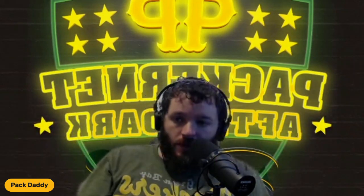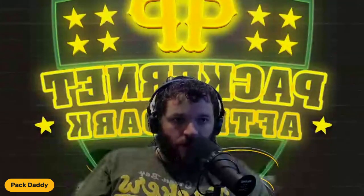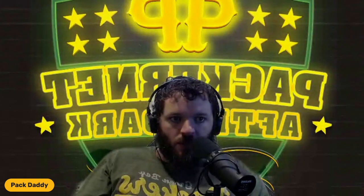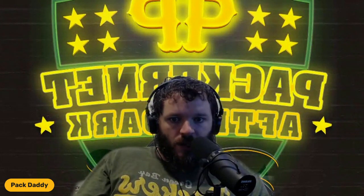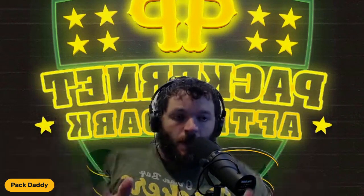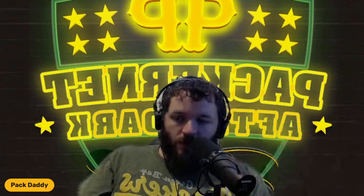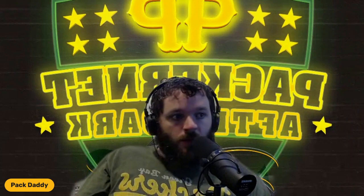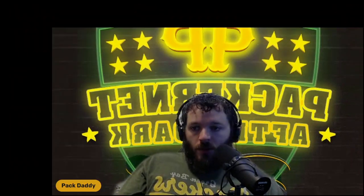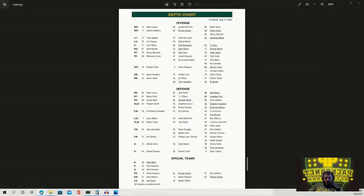So the first, I guess, unofficial depth chart has been released. Just for clarification, this is via Matt Schneidman who posted this. He says the first unofficial depth chart has been released to the season. Reminder that this is put together by the PR staff and should be viewed as an estimation for where players stand. I don't know exactly what access the PR staff has or how all this works. But the point is, I've been tracking for some time my thoughts on where the roster stands and where some of these guys stand.